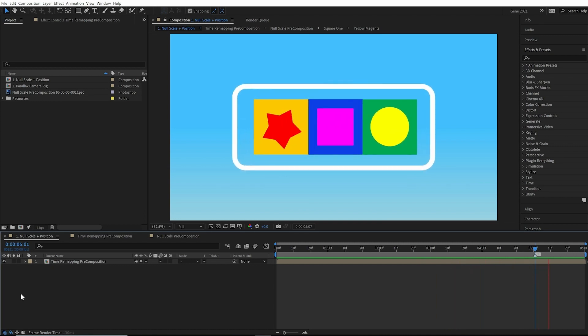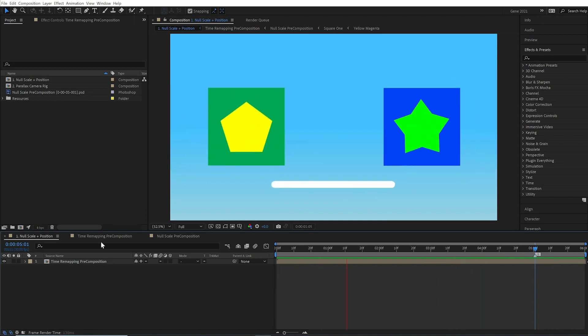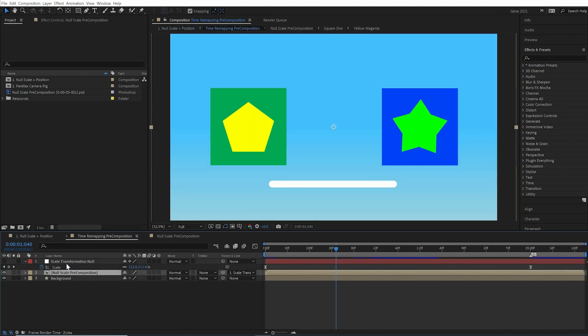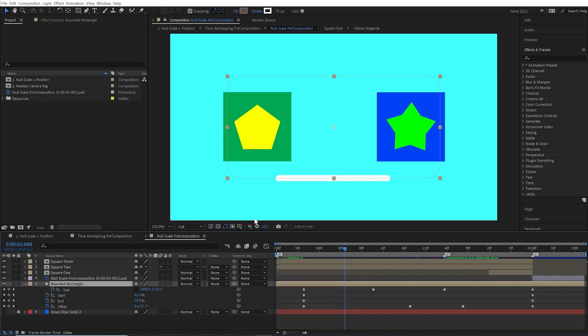So I'll just go over how busy this thing actually is. If we go into the time remapping composition, we'll see we have a scale transformation null that is scaling this entire animation over time. We have a nested pre-comp that has pre-comps inside, so nesting inside of nesting, and then we also have the rounded rectangle with the trim paths attached to it. So really really busy.